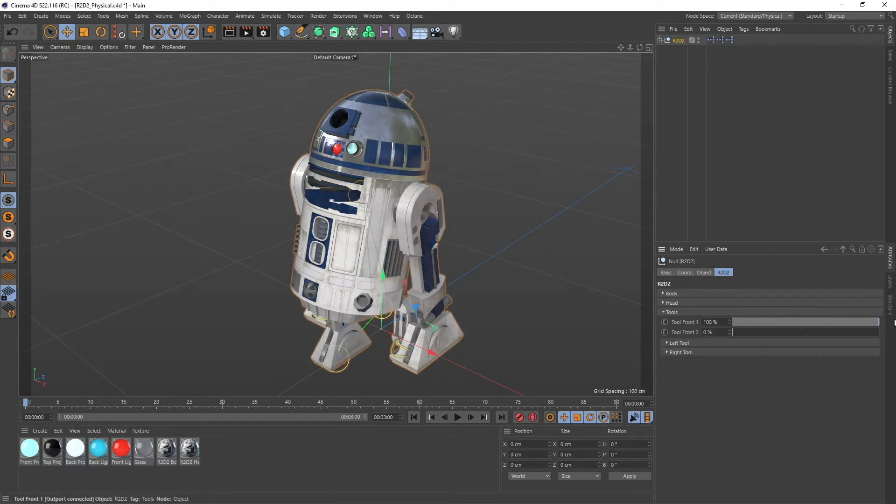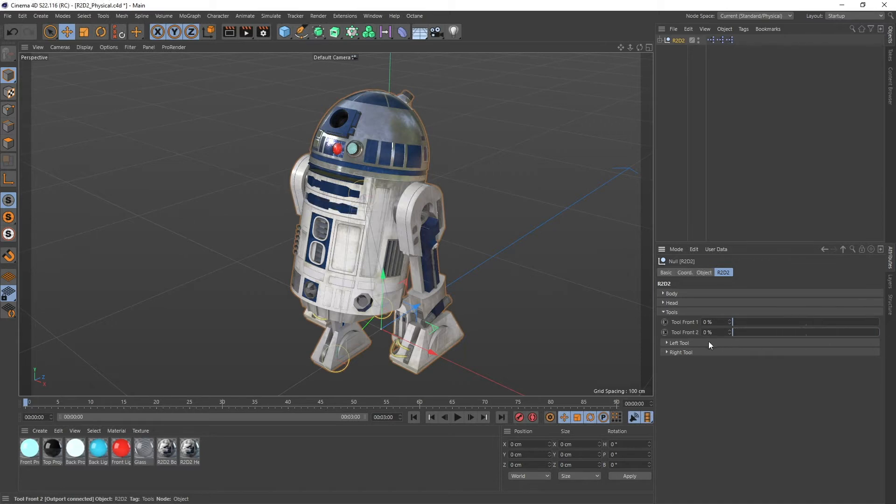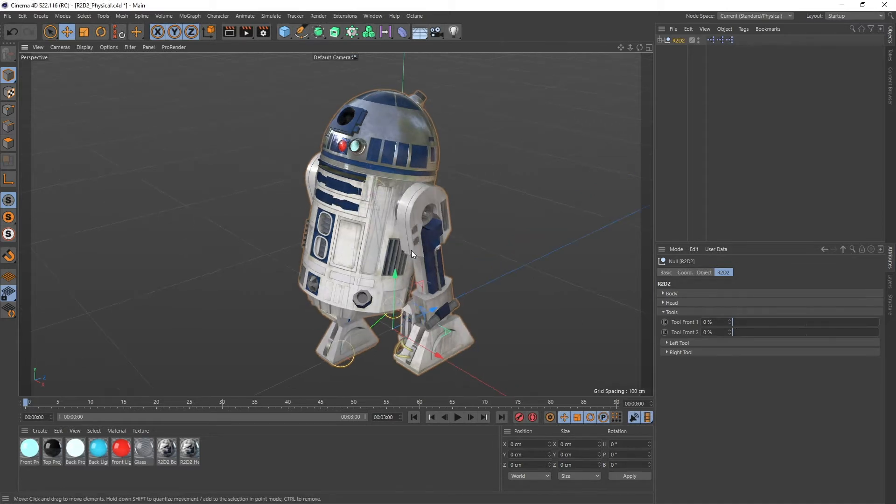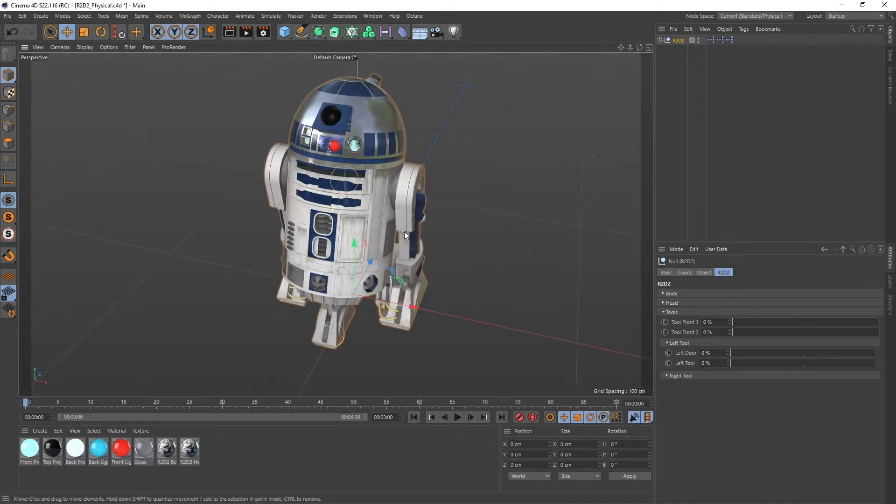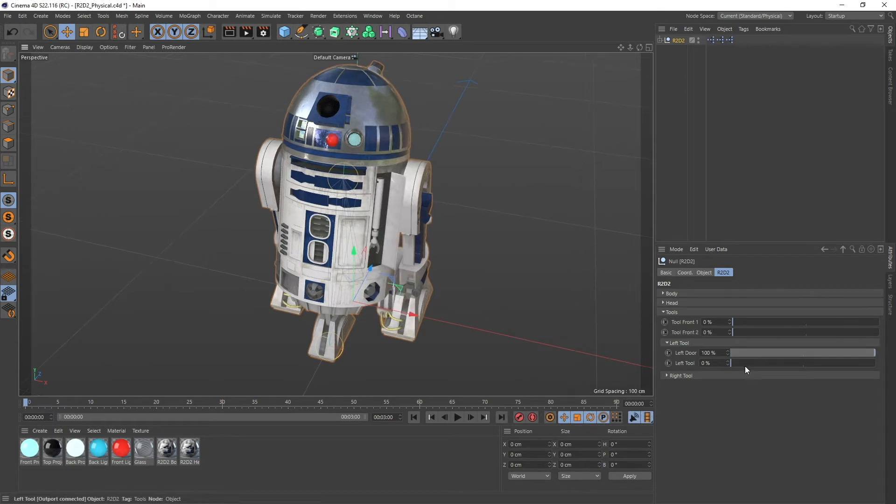So we got one front tool here. It's not really a tool, it's like I don't know what he can do with this. It's like maybe he can hold something. Yeah so we got two things here and then we got a tool on his left side. So you open the door and then there's one tool coming out here.